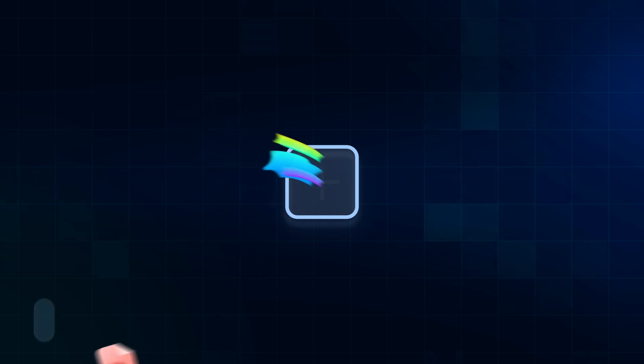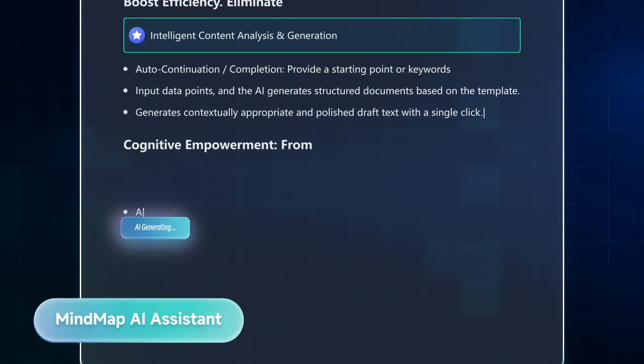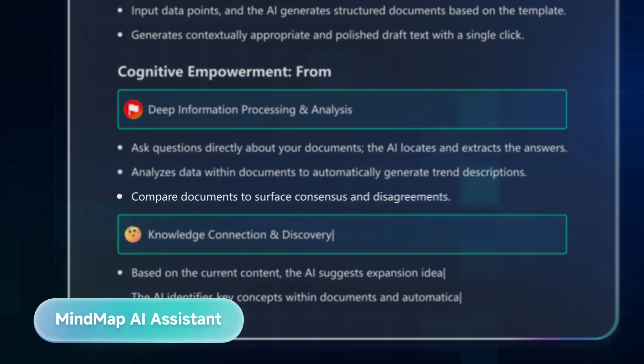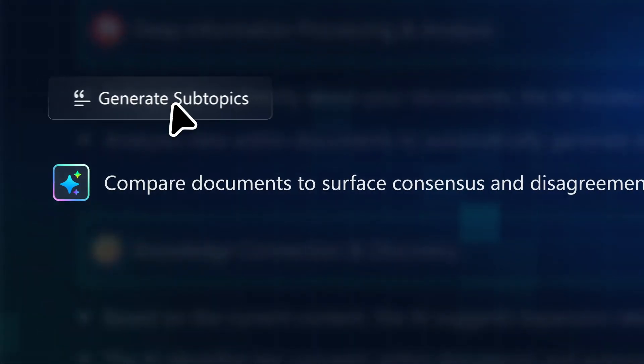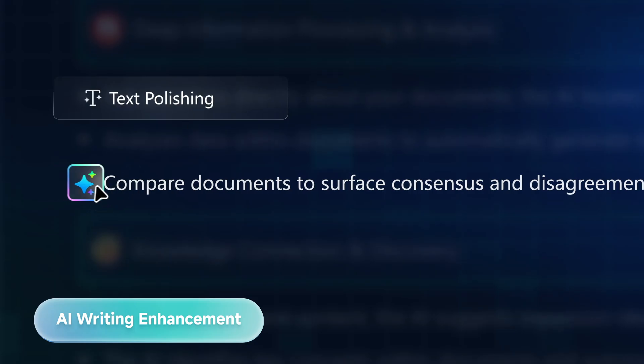Out of ideas? Let the AI assistant inspire you. It doesn't just create content. It elevates and refreshes your notes.